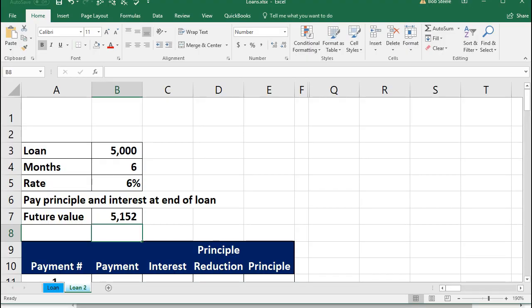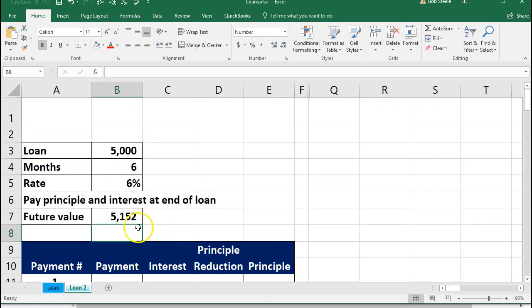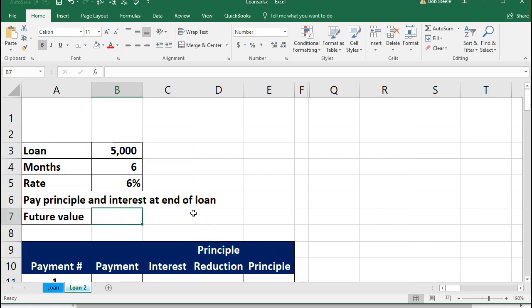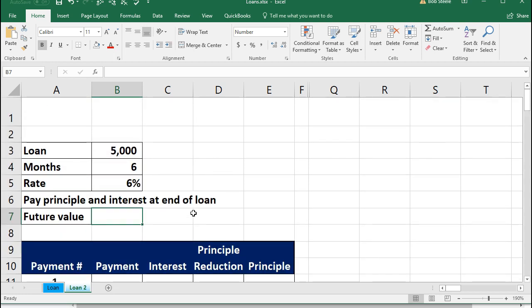To make the loan make sense, we need an amortization schedule. We're going to put together a simplified amortization schedule within Excel. When you have a loan, you typically have the loan amount, the interest rate, the number of payments, and the amount due. Here are our loan terms taken from the loan document: a $5,000 loan, six months, and an interest rate of 6%.